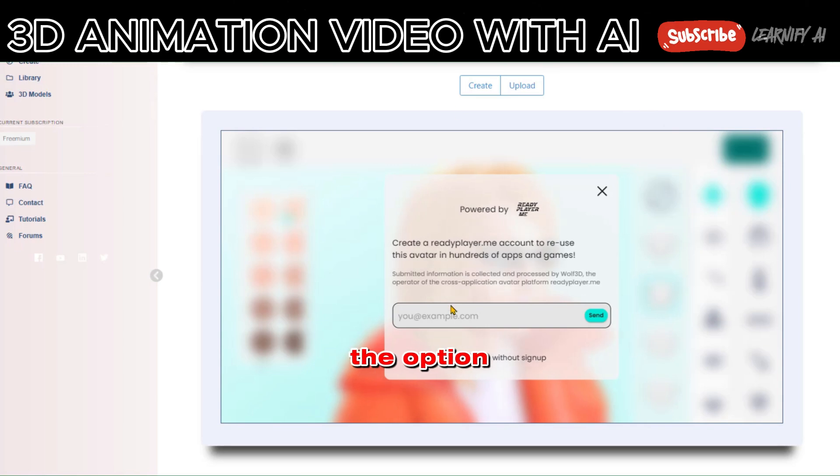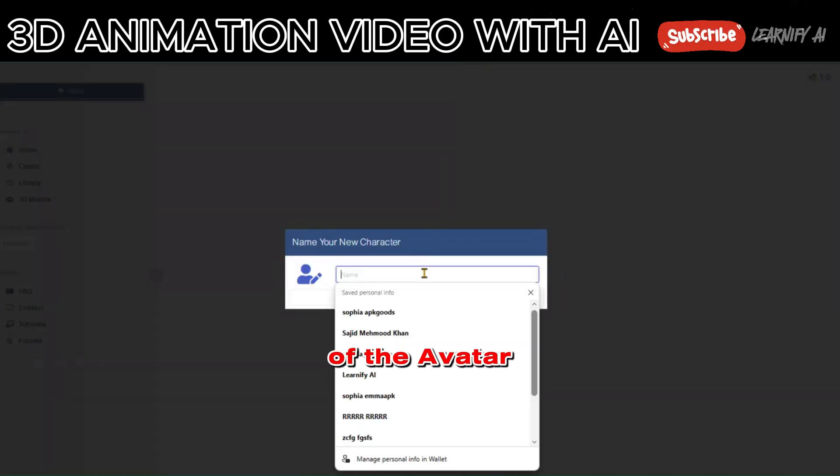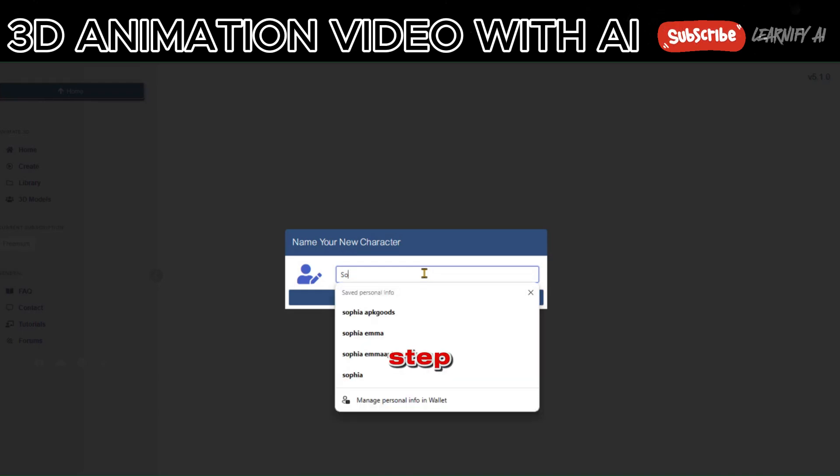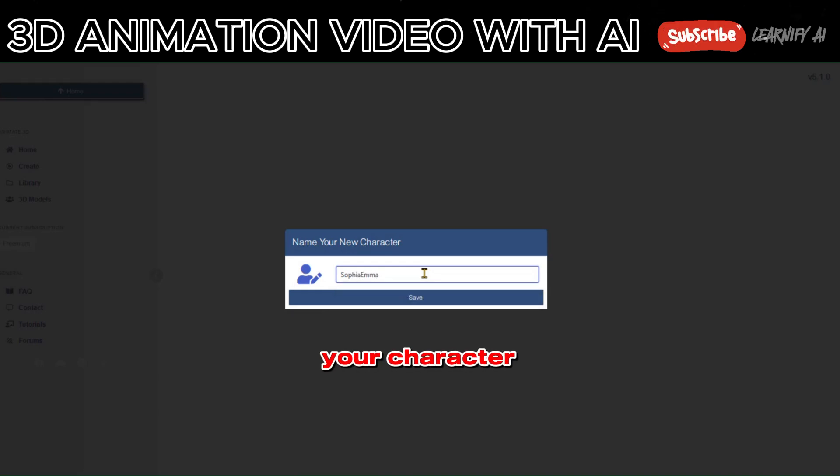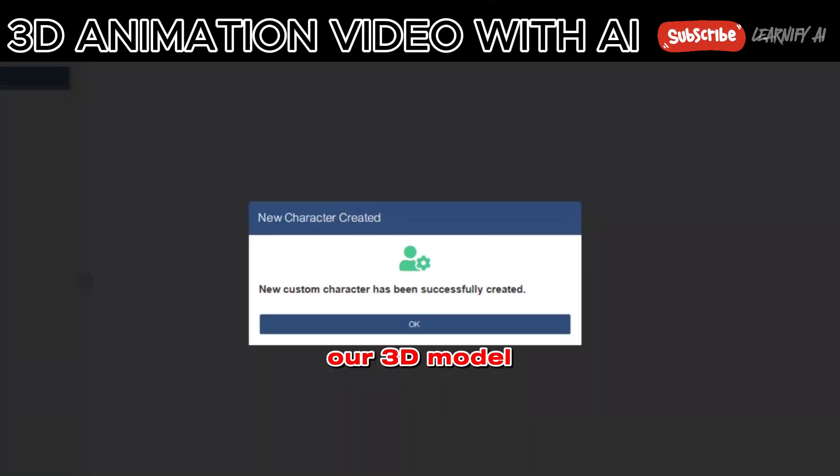You'll have the option to create an account with Ready Player for future use of the avatar, or you can skip this step. Now, provide a name for your character and click Save. Our 3D model is all set.